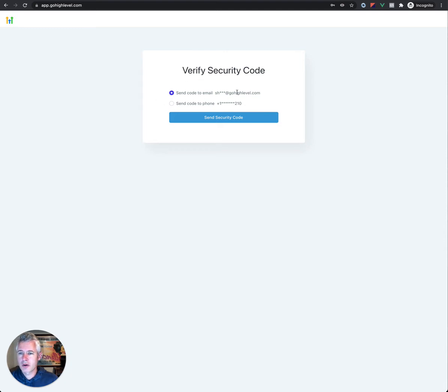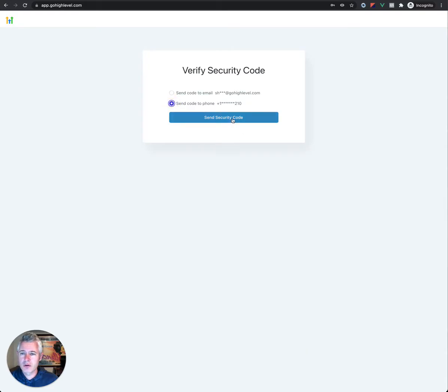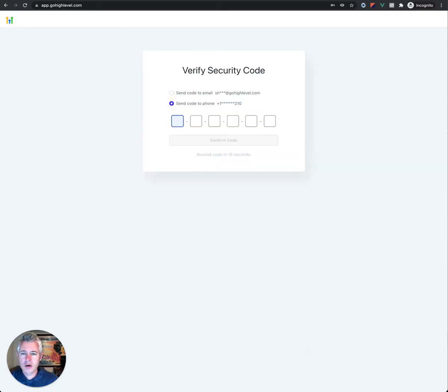So I'm going to go ahead. In this case, I can see the email that's on file for my user. Obviously, that's the one I just tried to log in with. And I can also see that there's a phone number as well. In my case, I'm going to hit send code to phone and hit send security code. And then I should get a code on my phone.